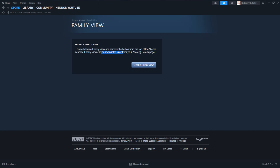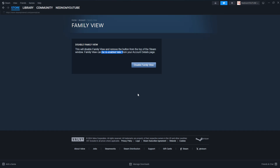Family view can be re-enabled later from the account details page, which basically means it will remove this button here. We will just click on disable family view, and now we will have successfully disabled family view on Steam.